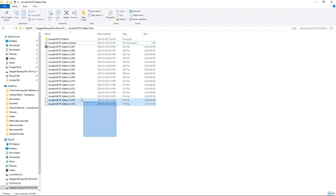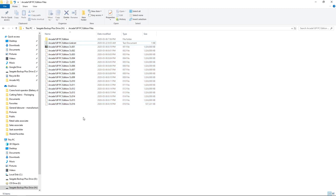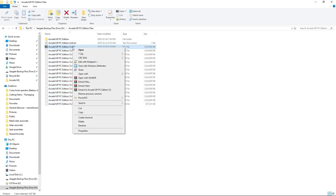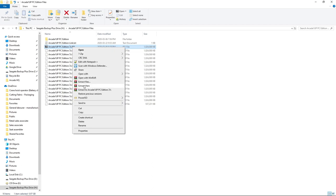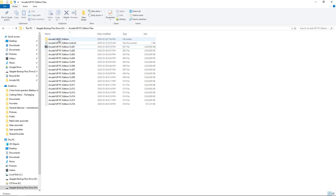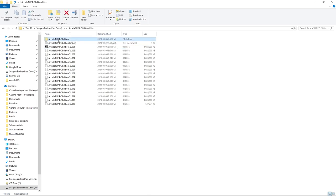Once you have everything downloaded, you'll have 16 zip files weighing in at 15.1 gigabytes when zipped. We want to focus on the 001 file — right-click, and if you're using 7-Zip or WinRAR, select Extract Here. Once it's extracted, you'll have the Arcade 1-Up PC Edition folder, which is just under 17 gigs completed.